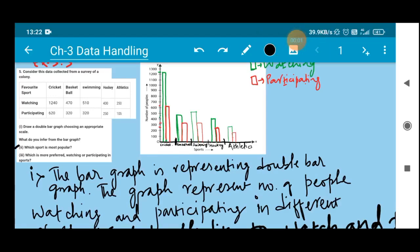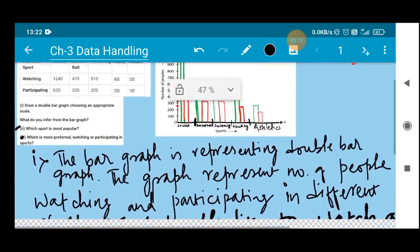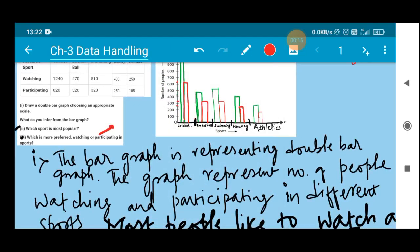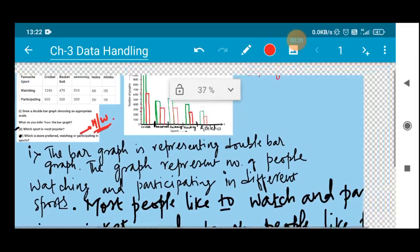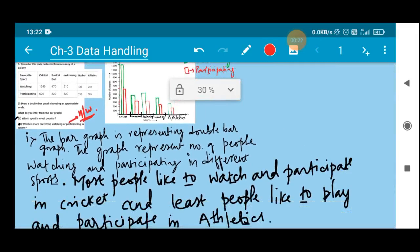Question number 3 asks: which is most preferred — watching or participating in sports? This will be a home assignment. Looking at the double bar graph you can easily find the answer. This much for today. In our next class we will proceed with the next sum. Till then, stay safe and healthy. Thank you everyone.